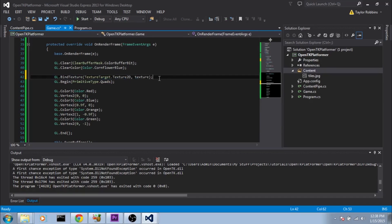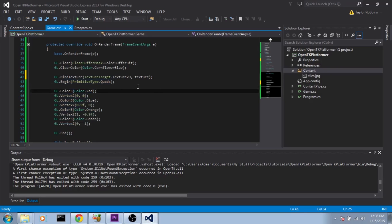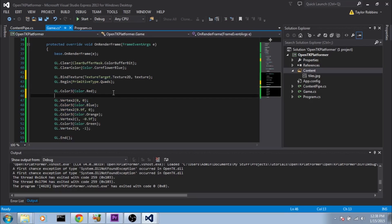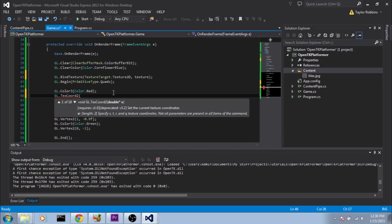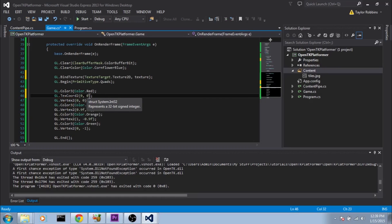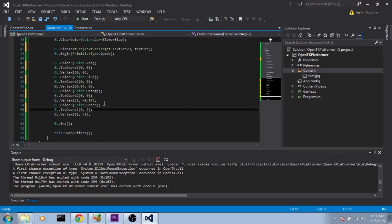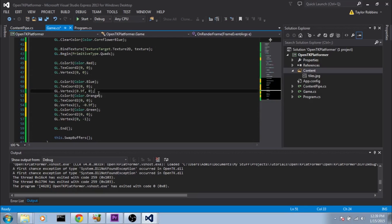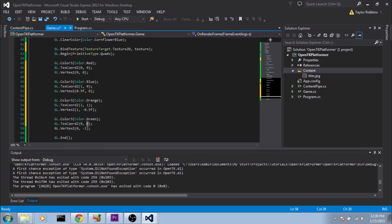Now we need to define a texture coordinate for each vertex. Before each Vertex2 call we do GL.TexCoord2 and pass it X and Y coordinates between 0 and 1, where 0 is left and 1 is right, or 0 is top and 1 is bottom. For the four vertices we set: (0,0), (1,0), (1,1), and (0,1).